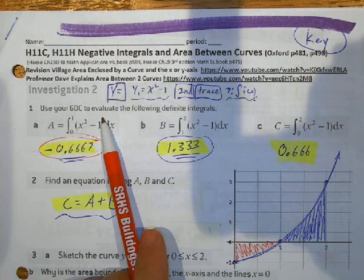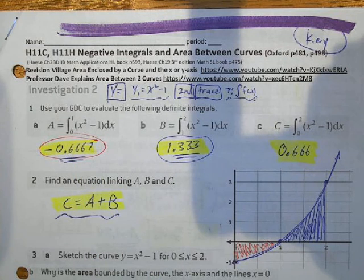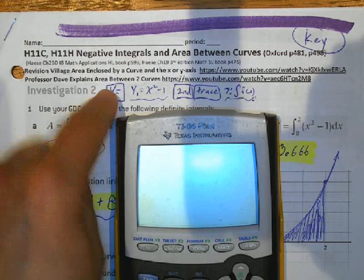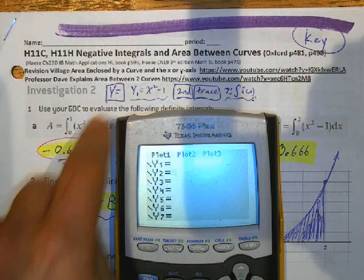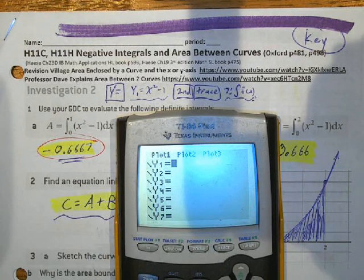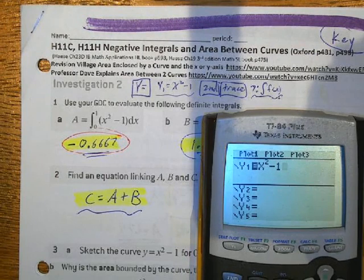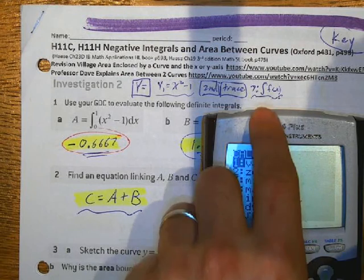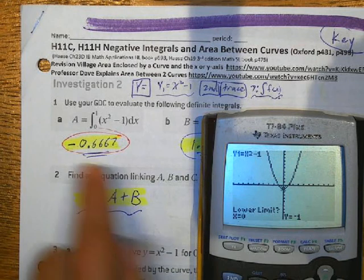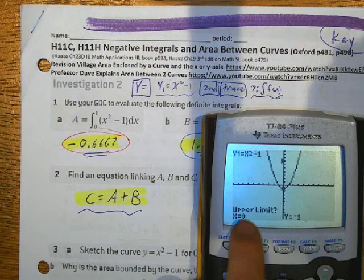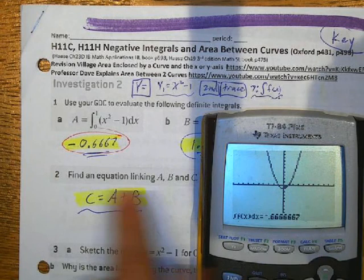Use your graphing display calculator to evaluate the definite integral. We're doing an integral from 0 to 1 of x squared minus 1. Hit Y equals and type x squared minus 1 into Y1. Then hit Second Trace, go down to number 7 which is integral, hit Enter. Set the lower limit to 0, Enter, upper limit to 1, Enter. The shaded area between 0 and 1 gives a value of negative 0.66 repeating.